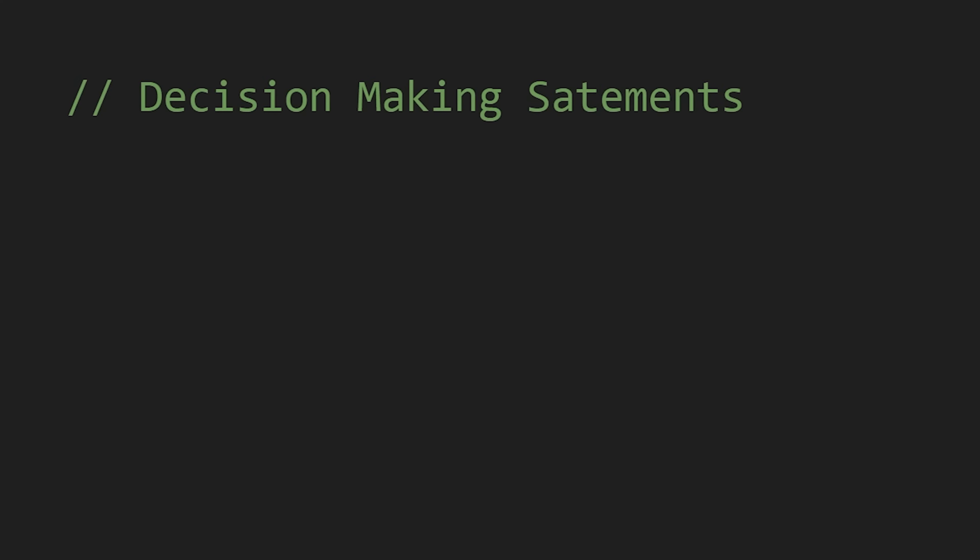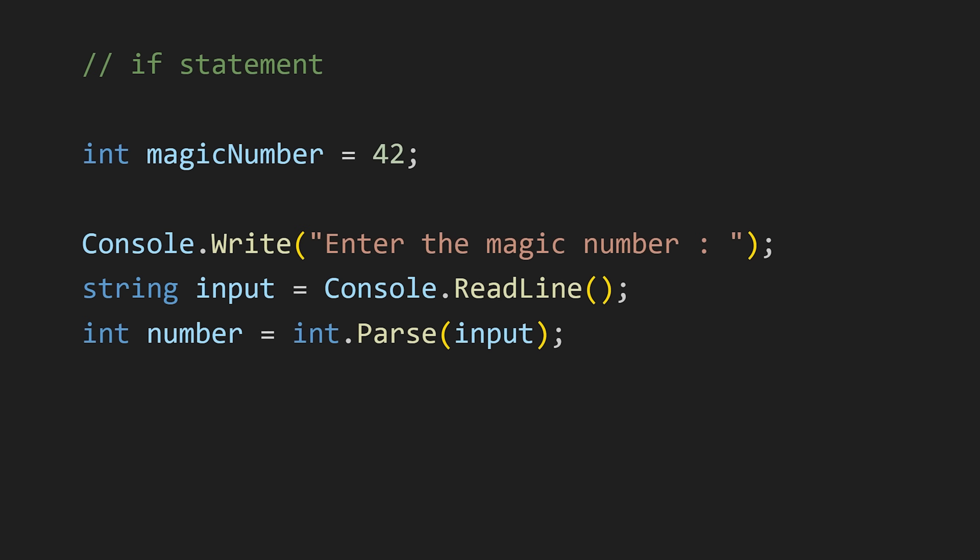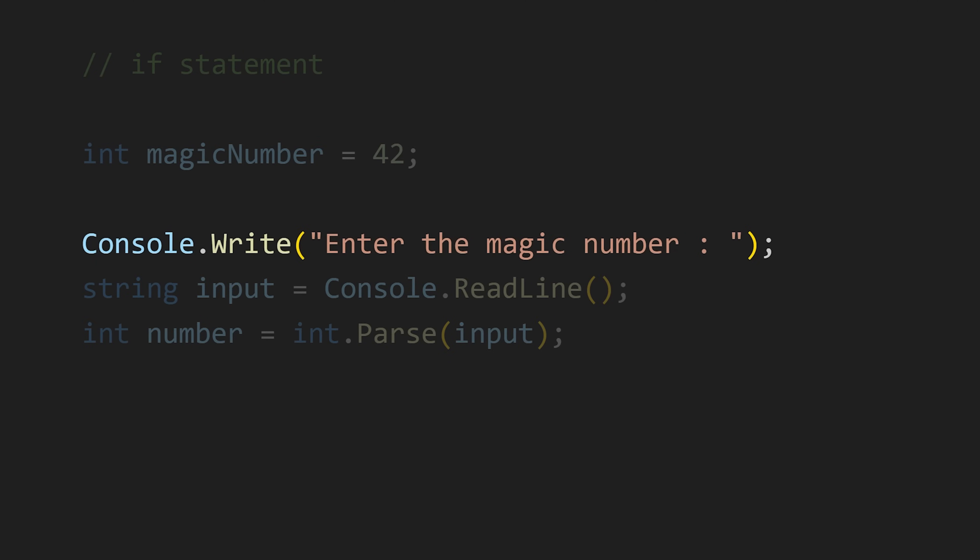Now let's see some decision making statements. The first one is if statement. It is so simple. But before that, have a look at this code. Here first I am writing enter the magic number in the terminal. And then with this ReadLine method, I am taking input from the user and storing it in the input variable.